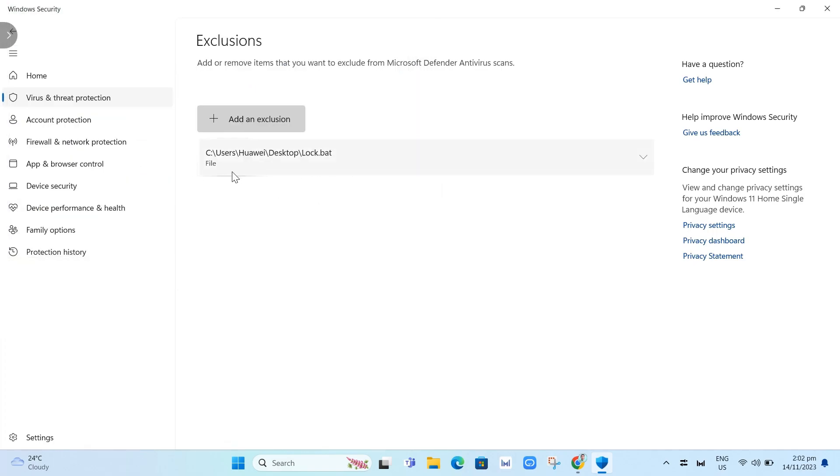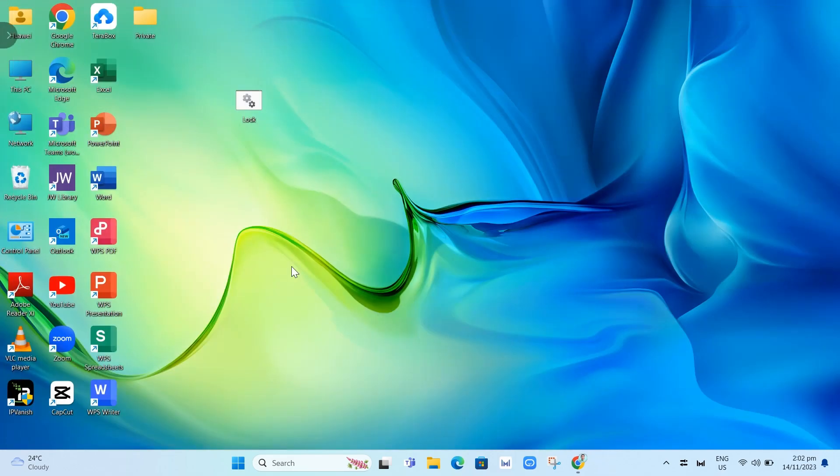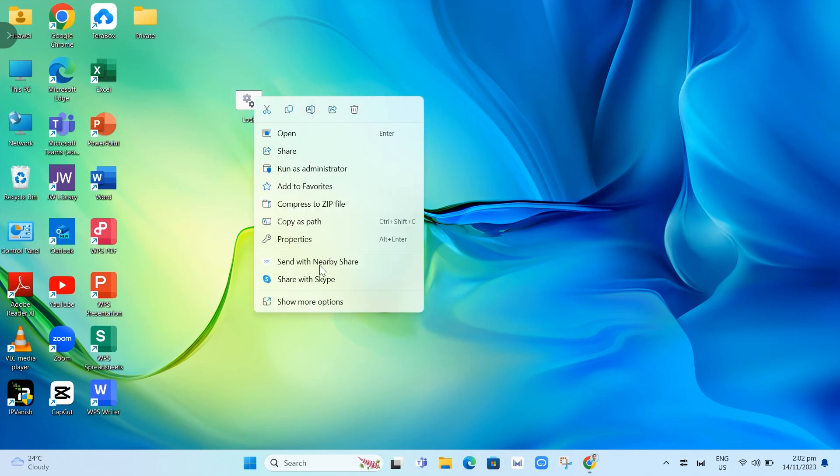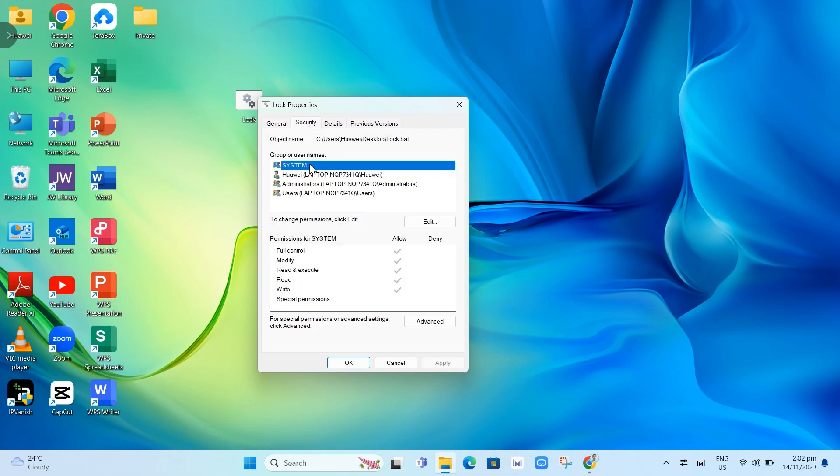The fourth and last way to fix the batch file is by checking the ownership of your batch file. Go back to the home screen, then right-click on this batch file. Select properties, then go to security and click advanced.